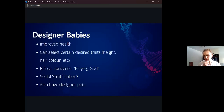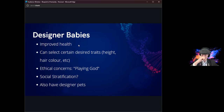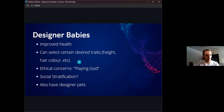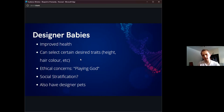Some things to consider with designer babies: there is a very large potential to improve their health, either to reduce risk at birth or to reduce the chances they develop conditions later in life. That would obviously be a good thing, but there are also less medically essential things that could be done, such as selecting certain desired traits like height, hair color, or maybe even intelligence.